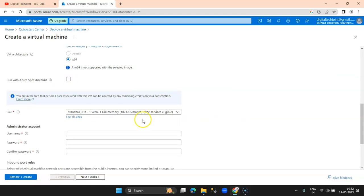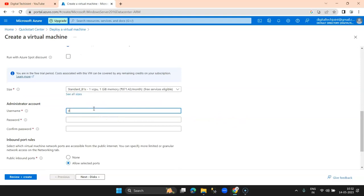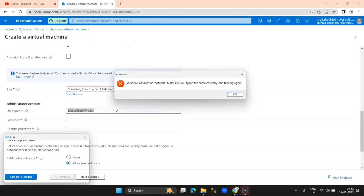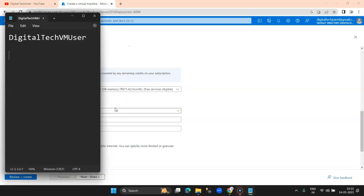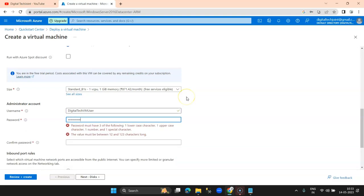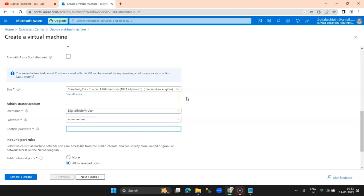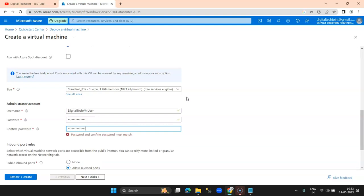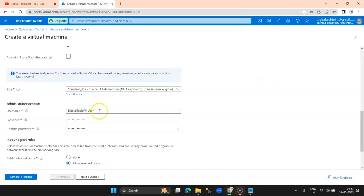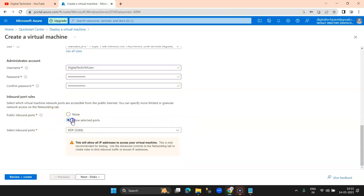Once I select the sizing, I need to provide the username. I enter 'digitaltechvm-user' — I copy this to my notepad. The password I want to set is 'cloudlearn123$'. I've selected my username and password, and for public inbound ports I am selecting RDP port 3389, because after the VM is created I'll be connecting to my server using the RDP client.